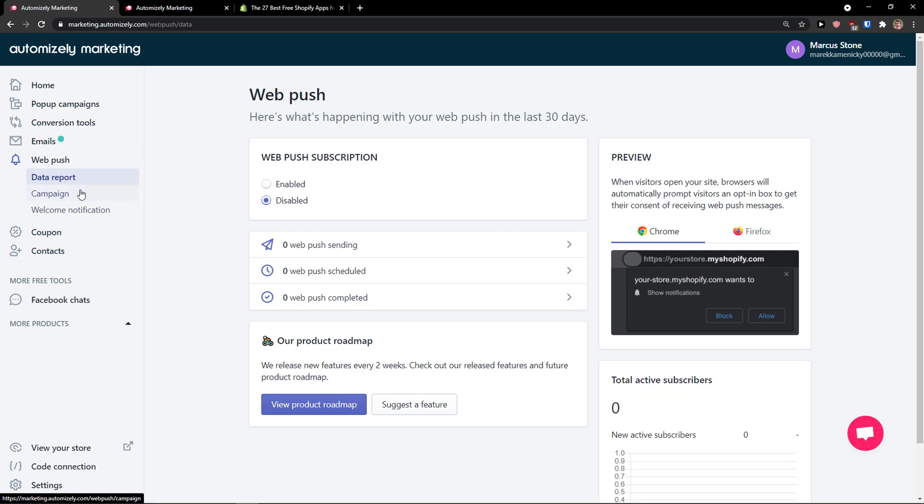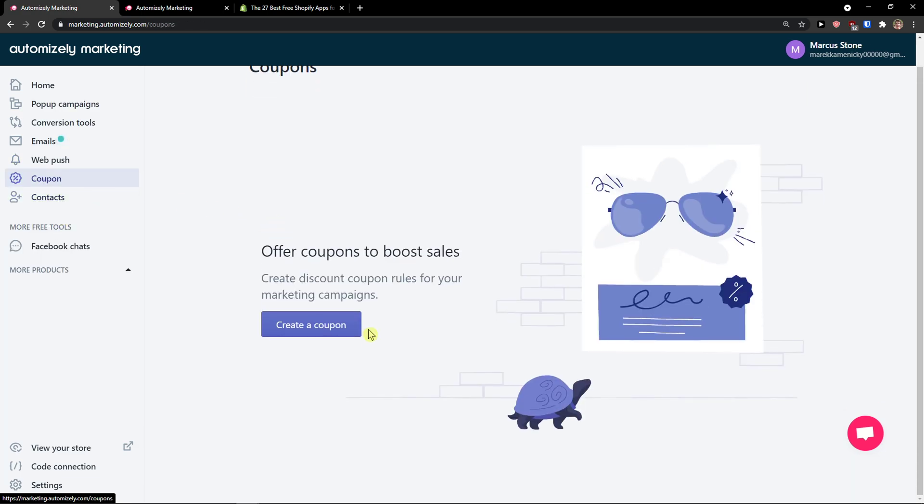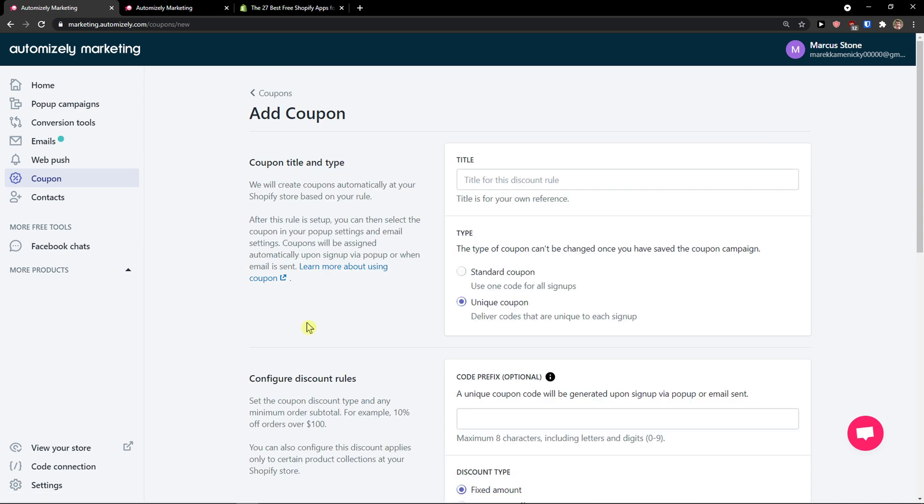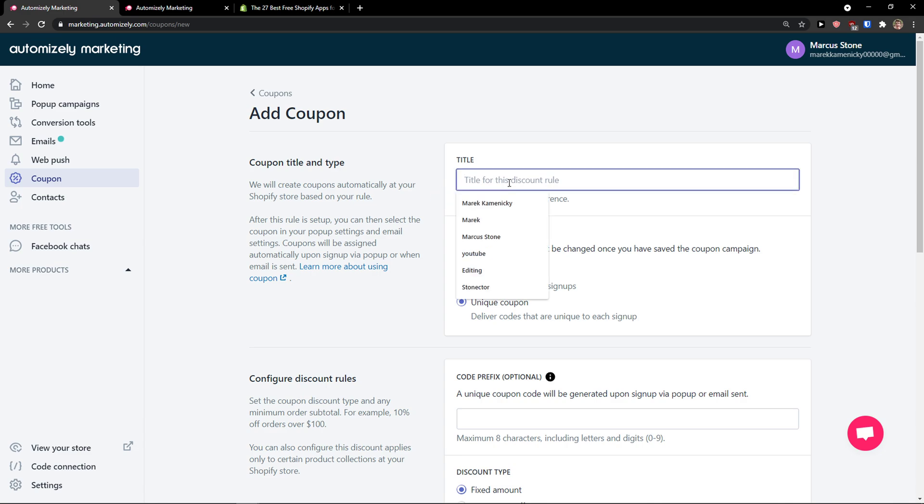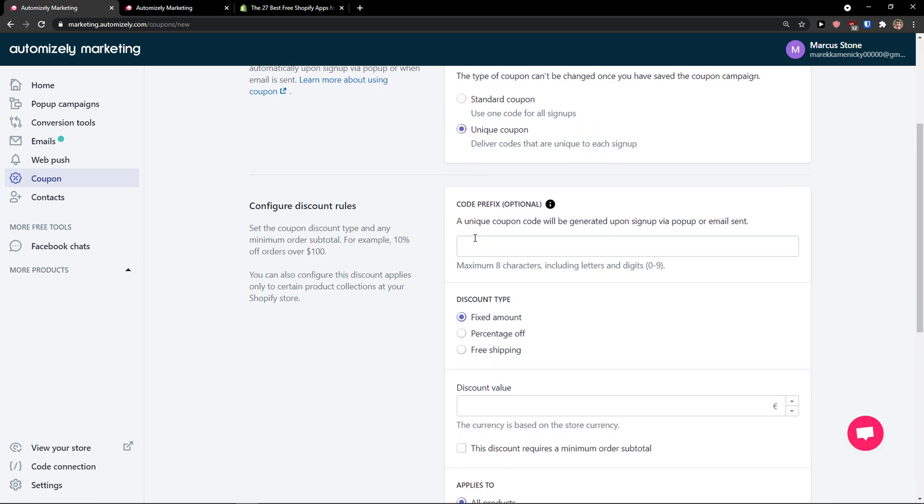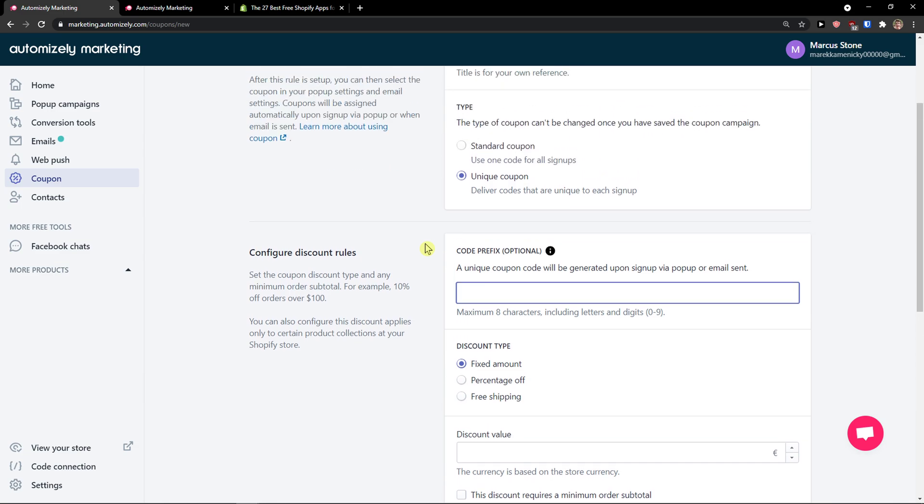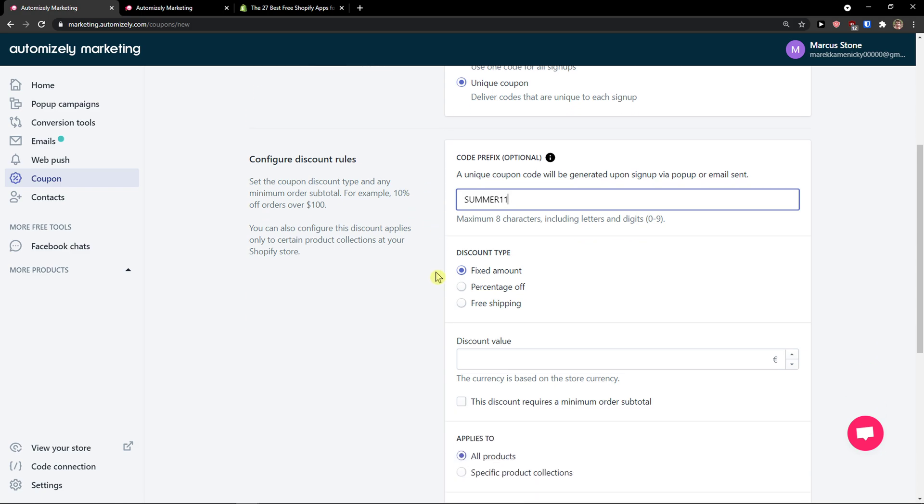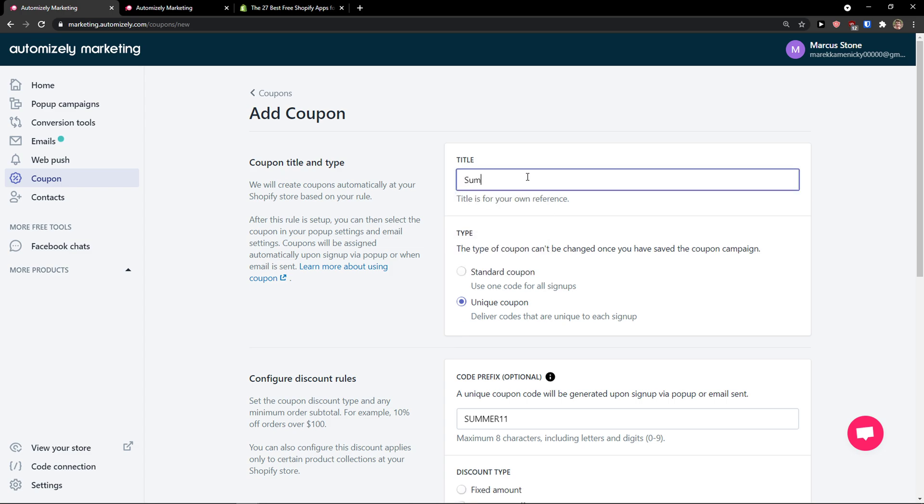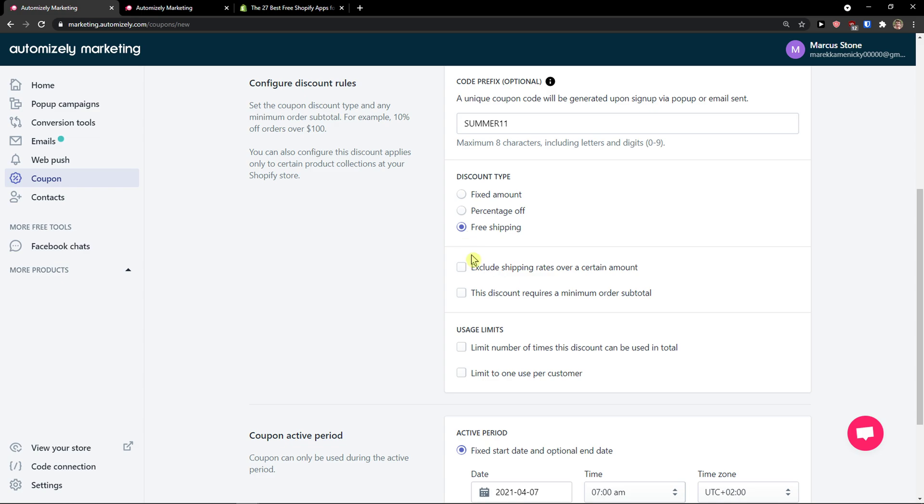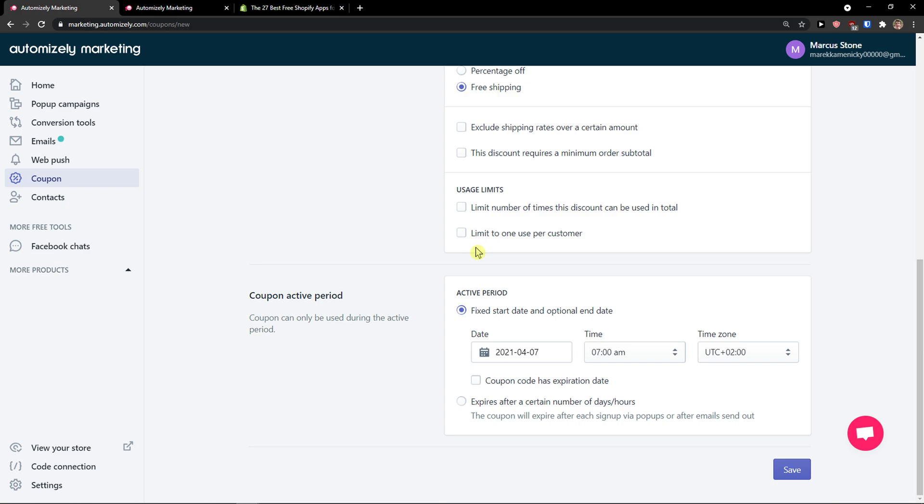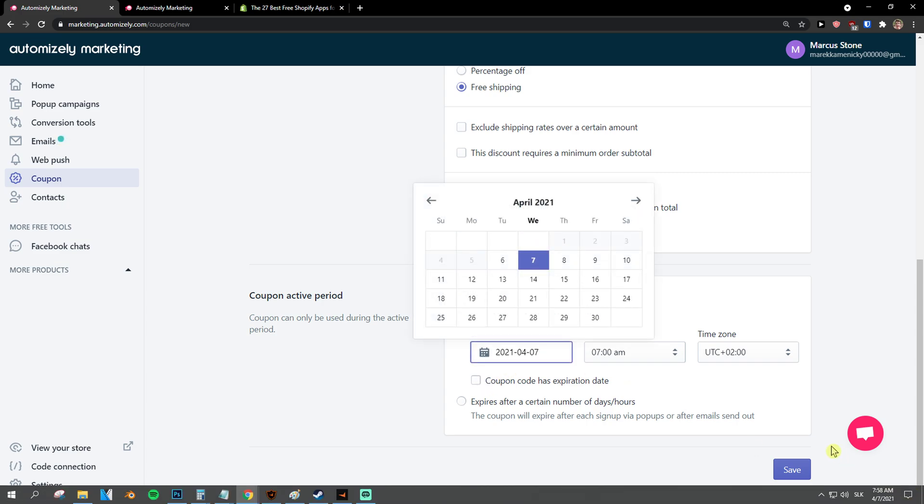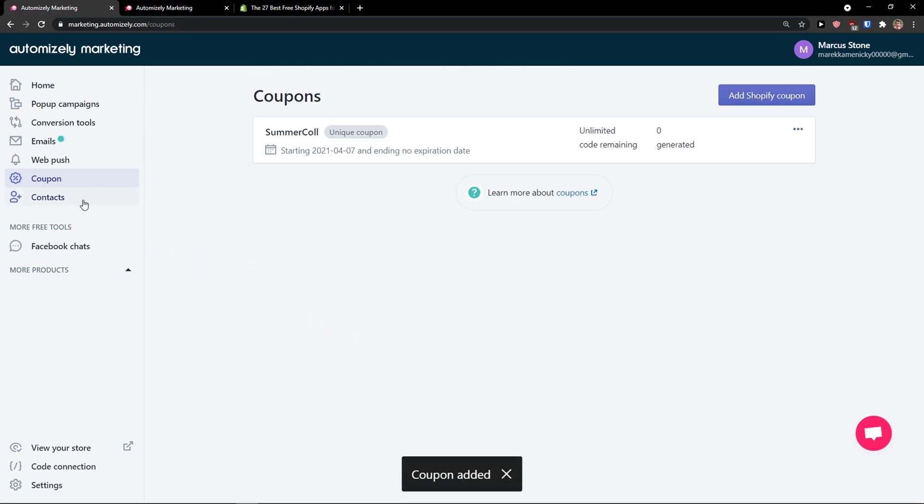Then you have data report and coupons. This is where you create a coupon for increasing your sales. Coupon title: summer collection. Then you use the coupon and get conflict discount rules. I'm going to summer11, fixed amount, percentage, or free shipping. Then we have free shipping, exclude shipping rates - you can edit it as much as you want. Active period: you can set it to expire after a certain number of days or hours, start at a specific time, or go forever. Click save and voila, here we got a coupon.